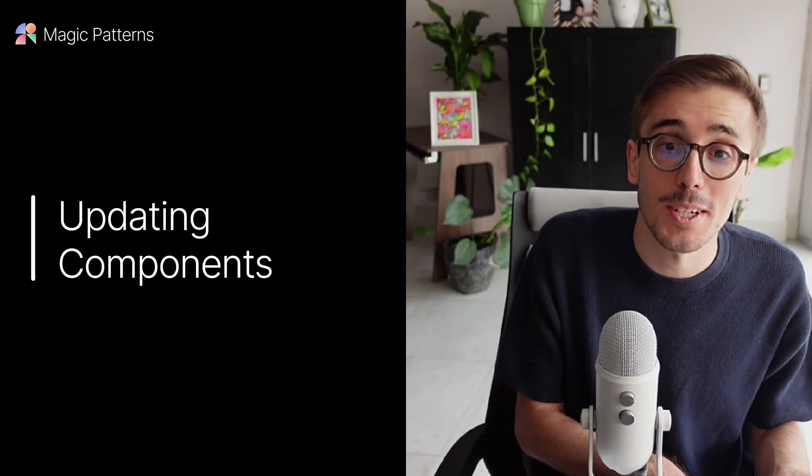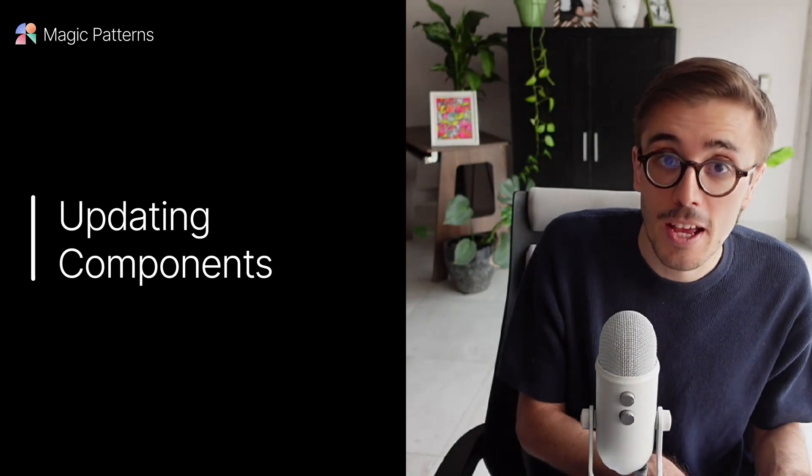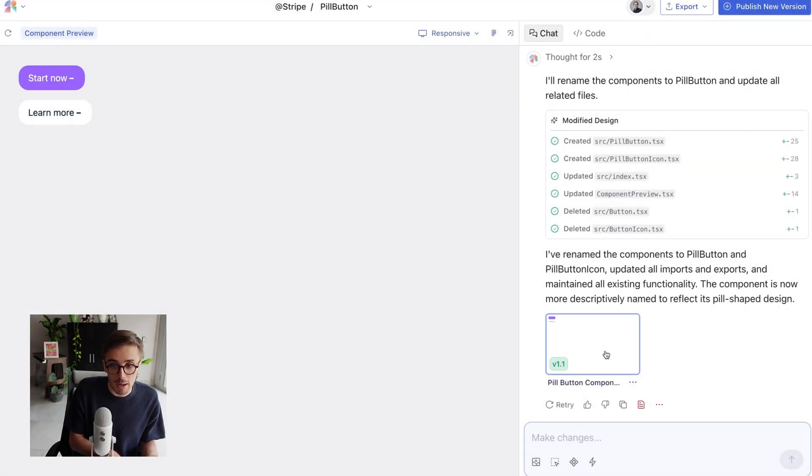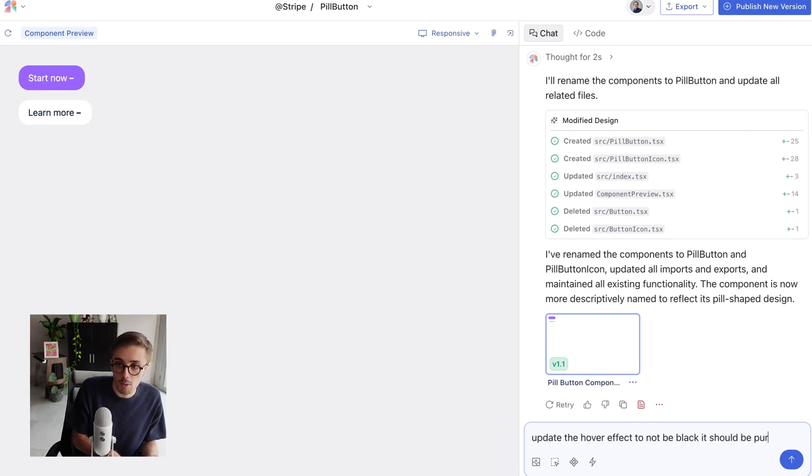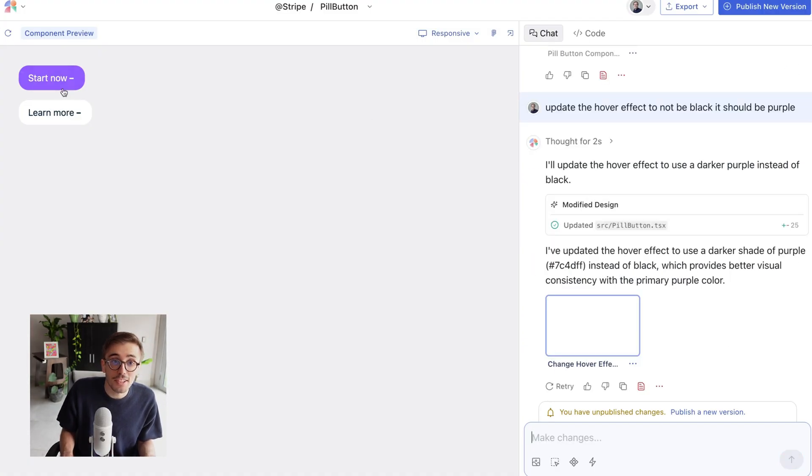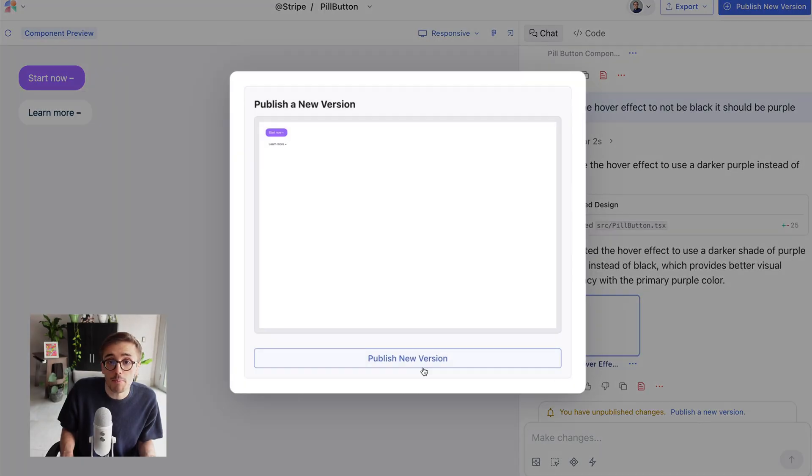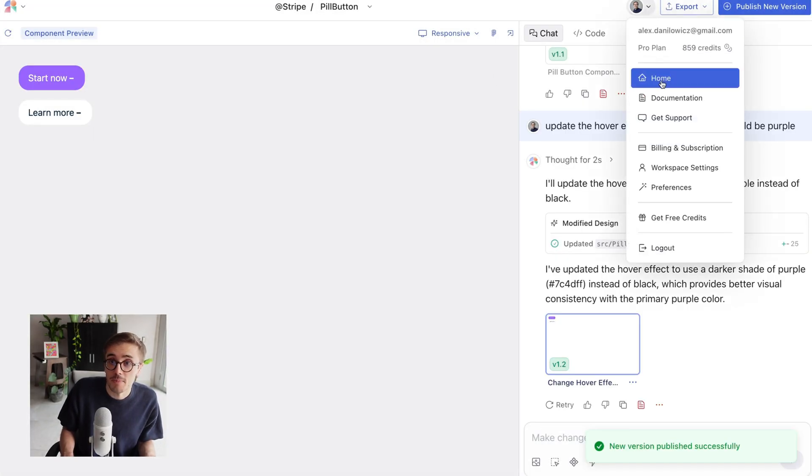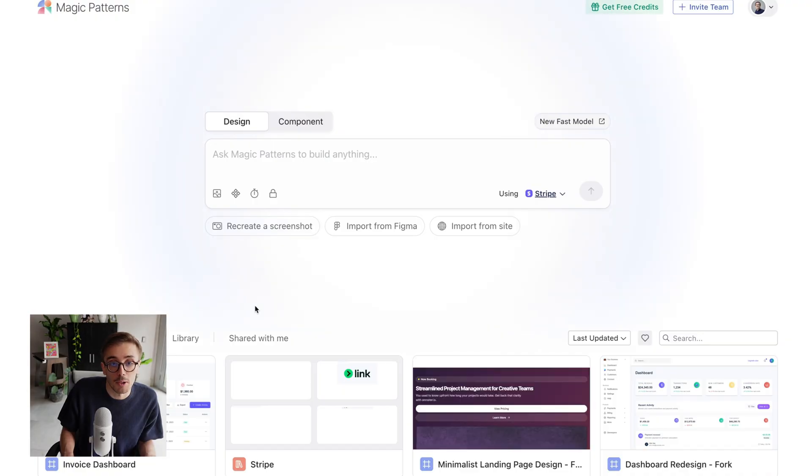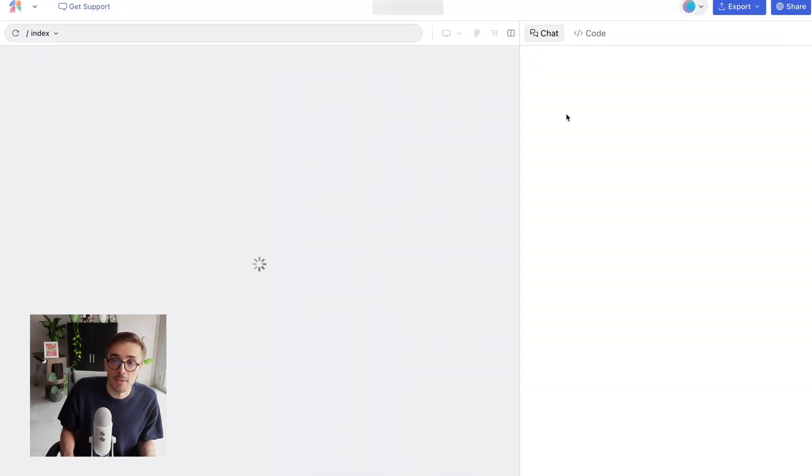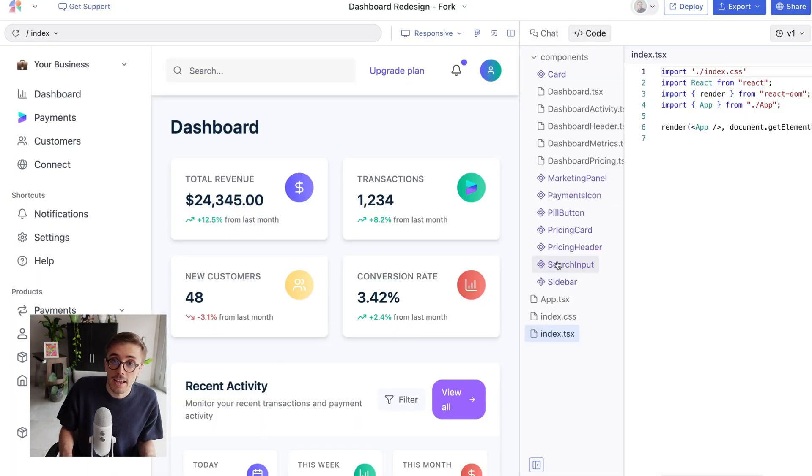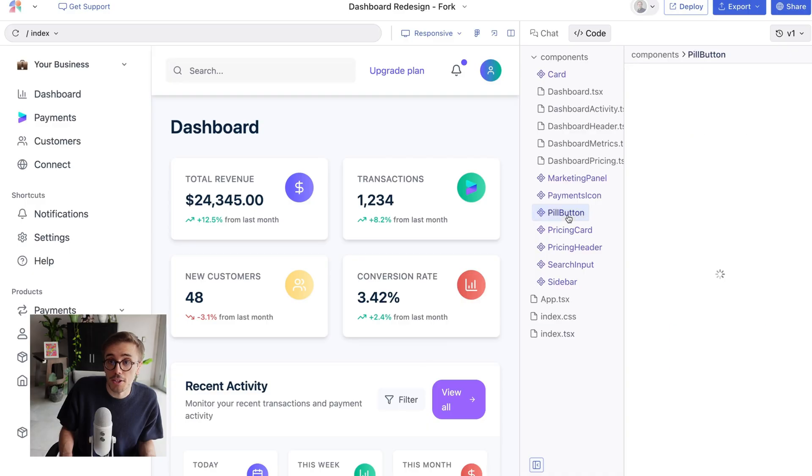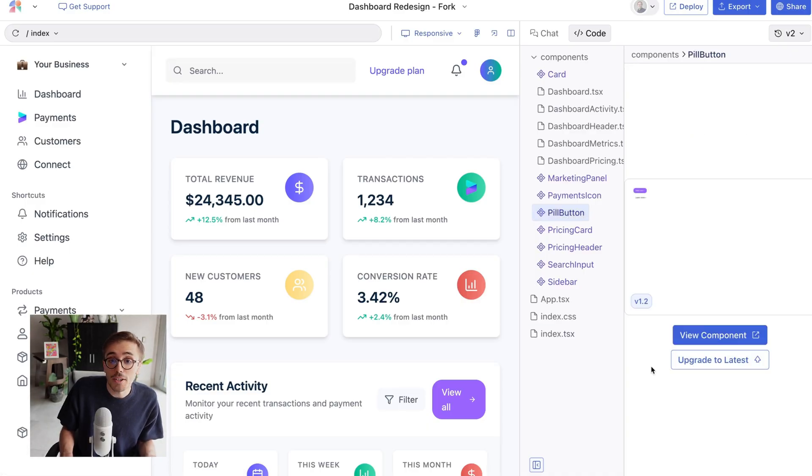So let's say I made an update to my pill button. Let's say, update the hover effect to not be black. It should be purple. Of course, I could paste in an exact hex code or something, but let's update it. And you'll see, after the update here, I have unpublished changes. So I'm going to publish a new version of the component. Now, let's go back to my design, because I wanted to use the latest pill button. If I go to my design, and I go to the Code tab, and I look at the pill button that we just updated, you'll see here, I can upgrade to latest. And once that's done, it's now using the latest version of that pill button.